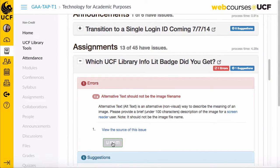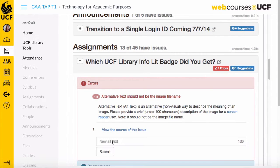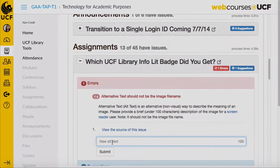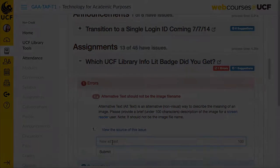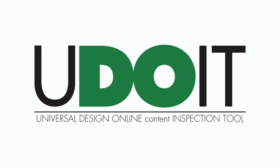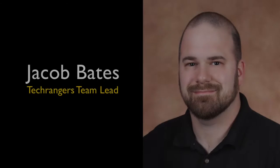It even allows for remediation within the tool. We call it the Universal Design Online Content Inspection Tool, or UDOIT. I'm Jacob Bates, the lead developer of UDOIT.